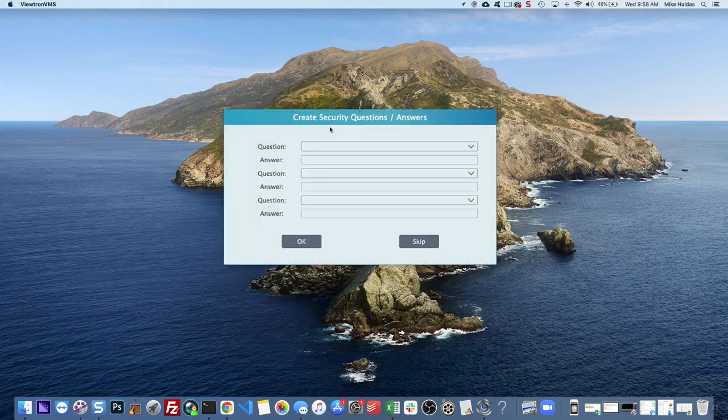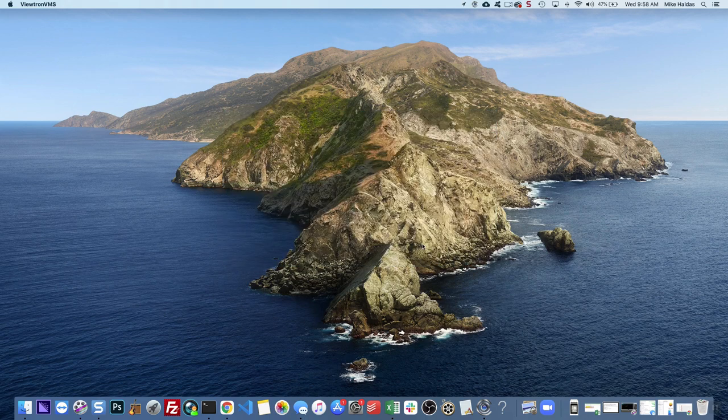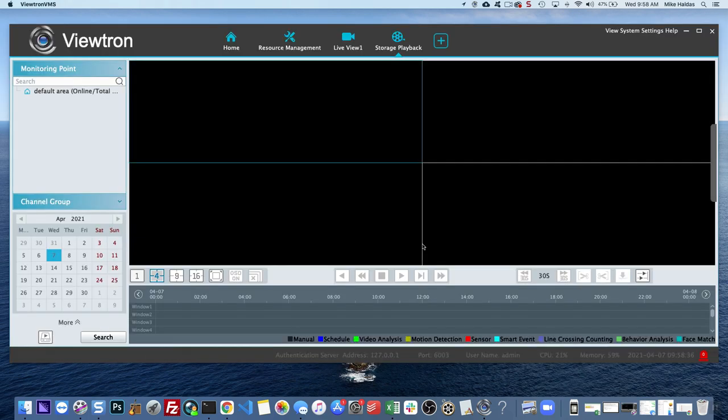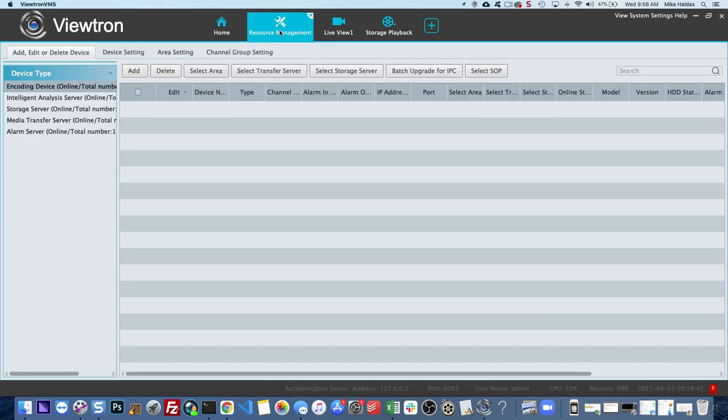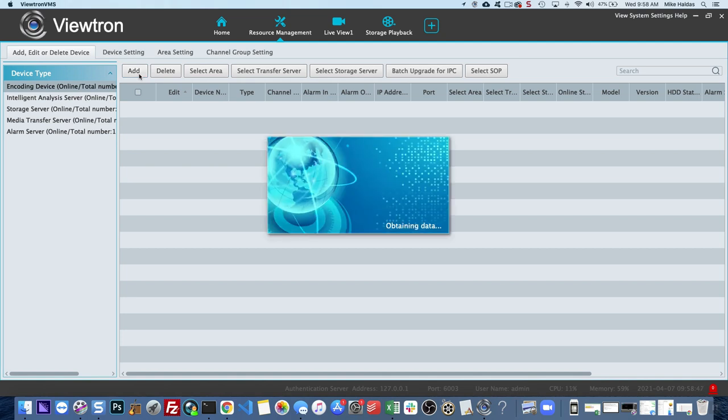And then you'll be asked to set up these security questions. I'm going to skip that for now and then we'll maximize this window and here's the software. So the first thing you want to do is go into Resource Management to configure your DVR or NVR and then click Add.